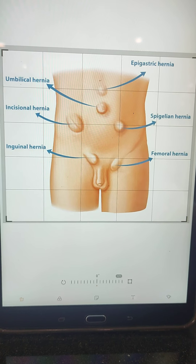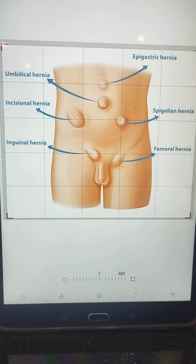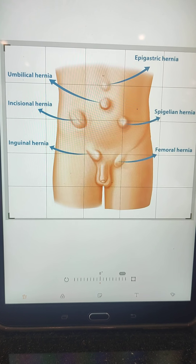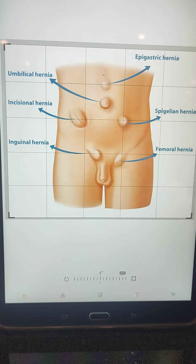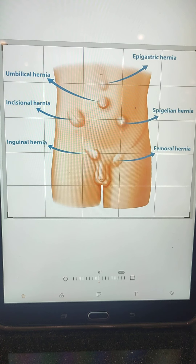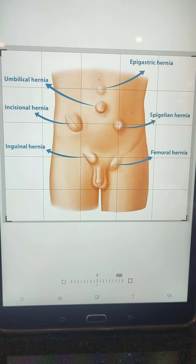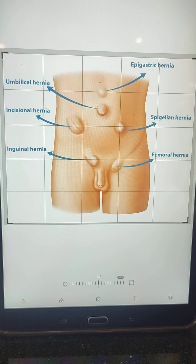Now we are talking about abdominal hernias. Abdominal hernias questions come for one mark. Name the abdominal hernias.